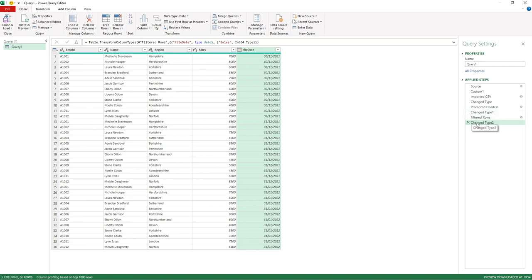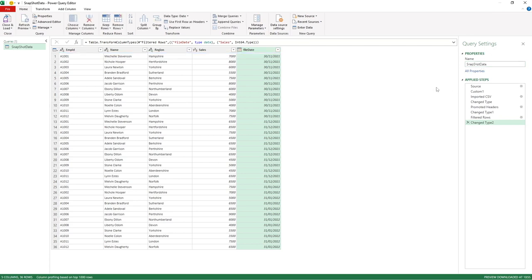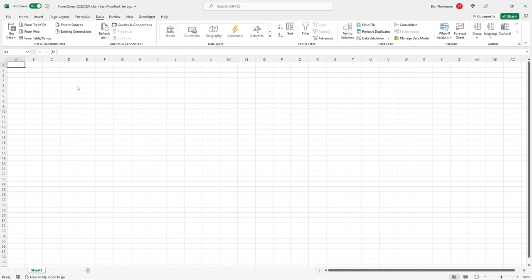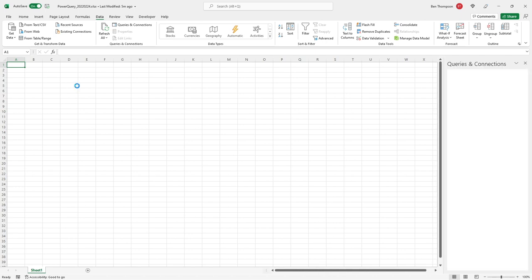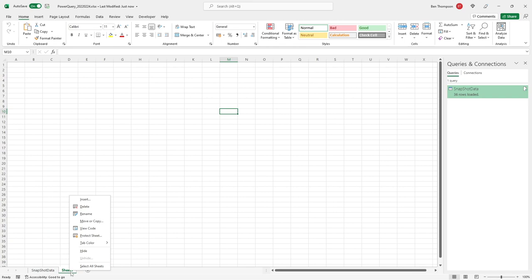Rather than do this manually, you could type the formula in straight away if you remembered it. Last thing to do is rename this. Let's call this Snapshot Data for lack of better terms. You can see it's now renamed in the query. I'm going to go Close and Load, and it will now refresh and pull through that data for us. There we go, we now have our data all combined into one table called Snapshot Data.